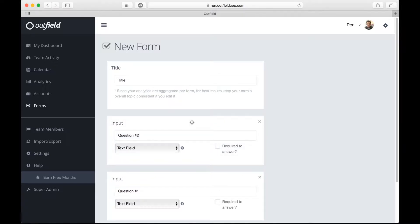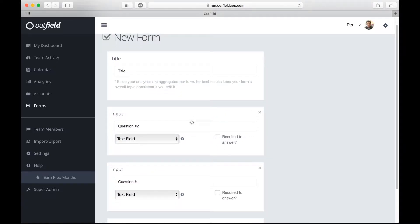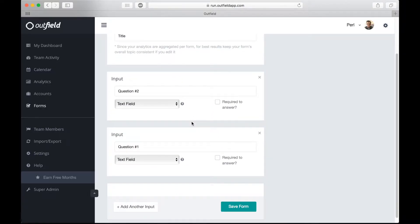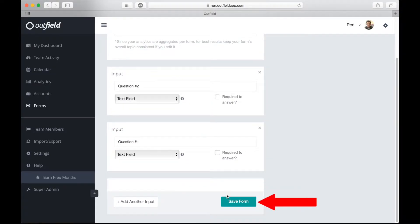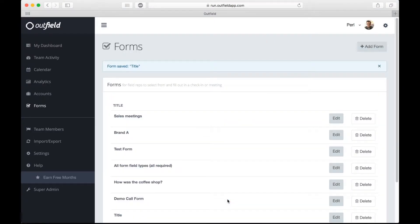Once you're done editing the form, click Save Form. Your reps will now have access to this form when they complete check-ins while out in the field.